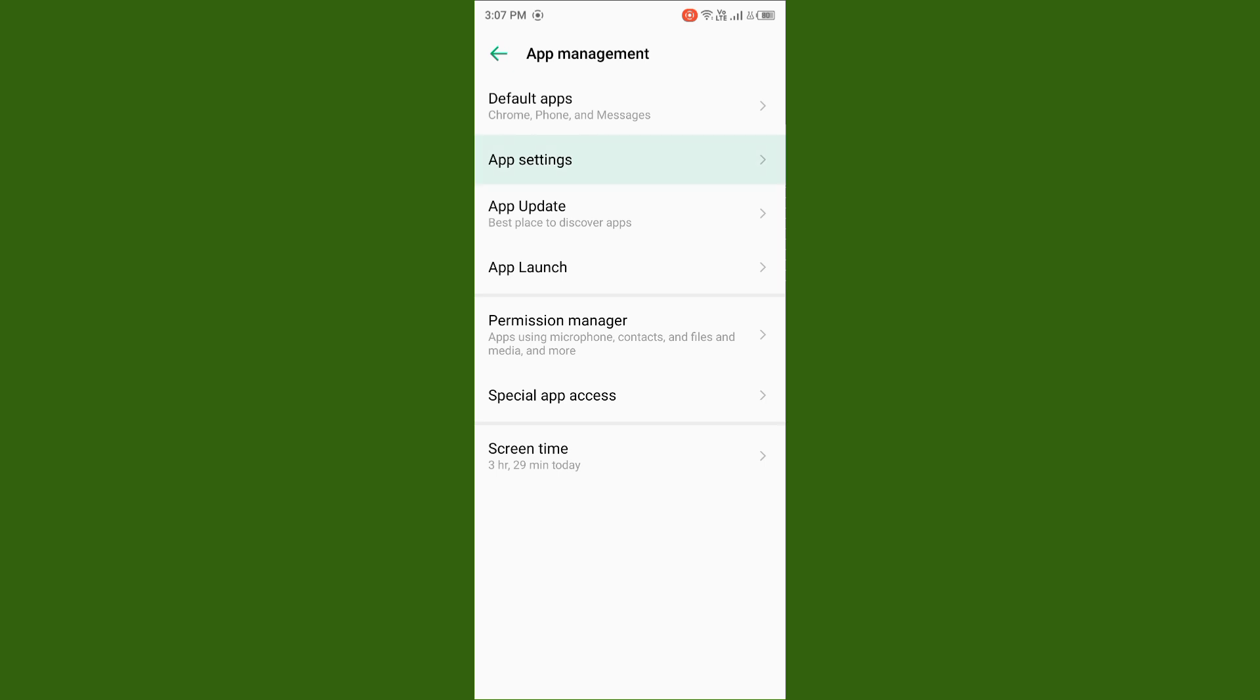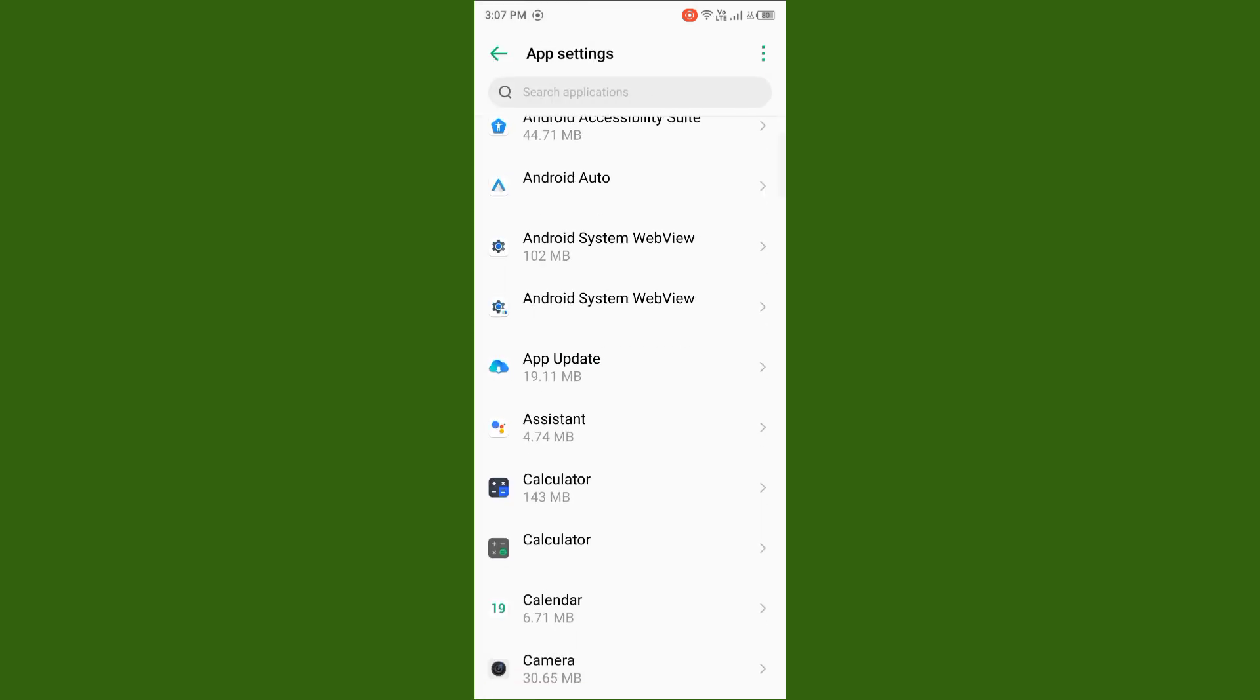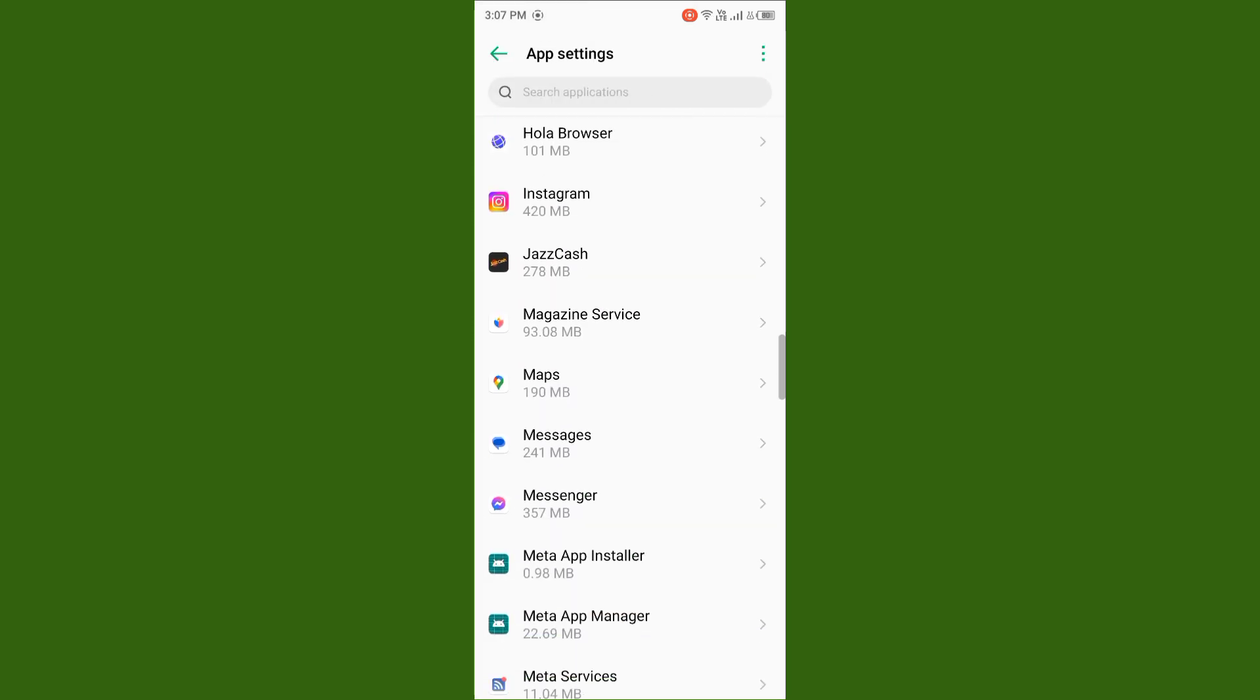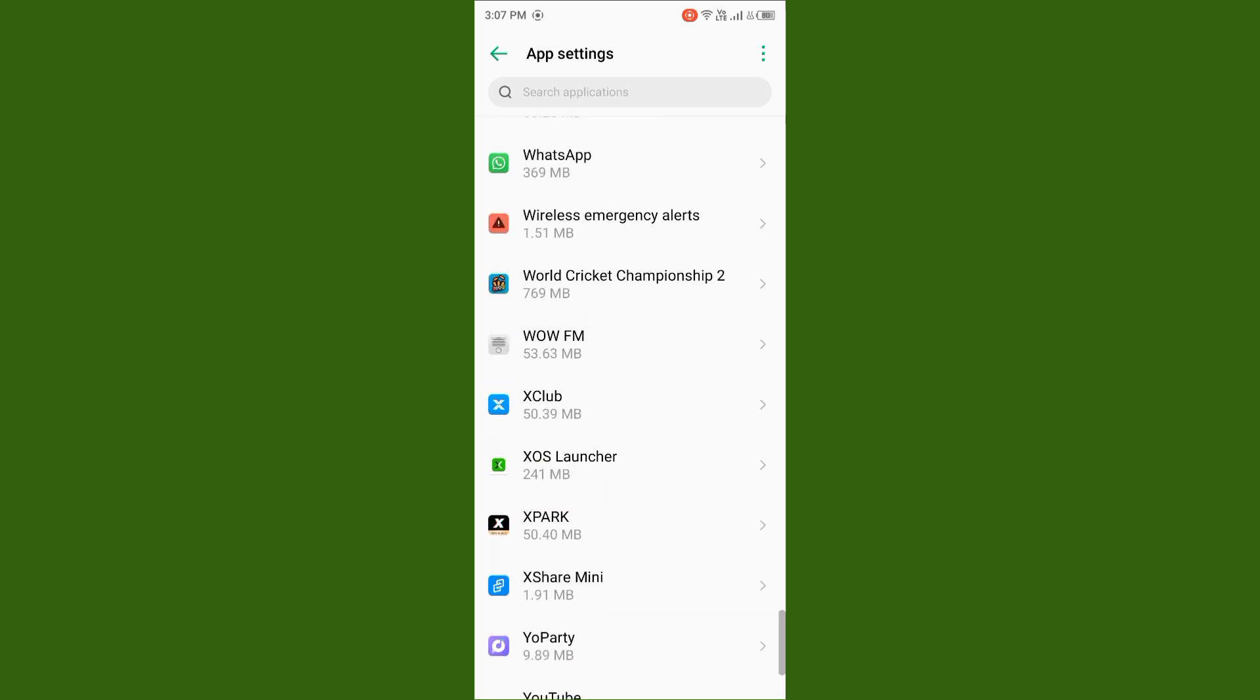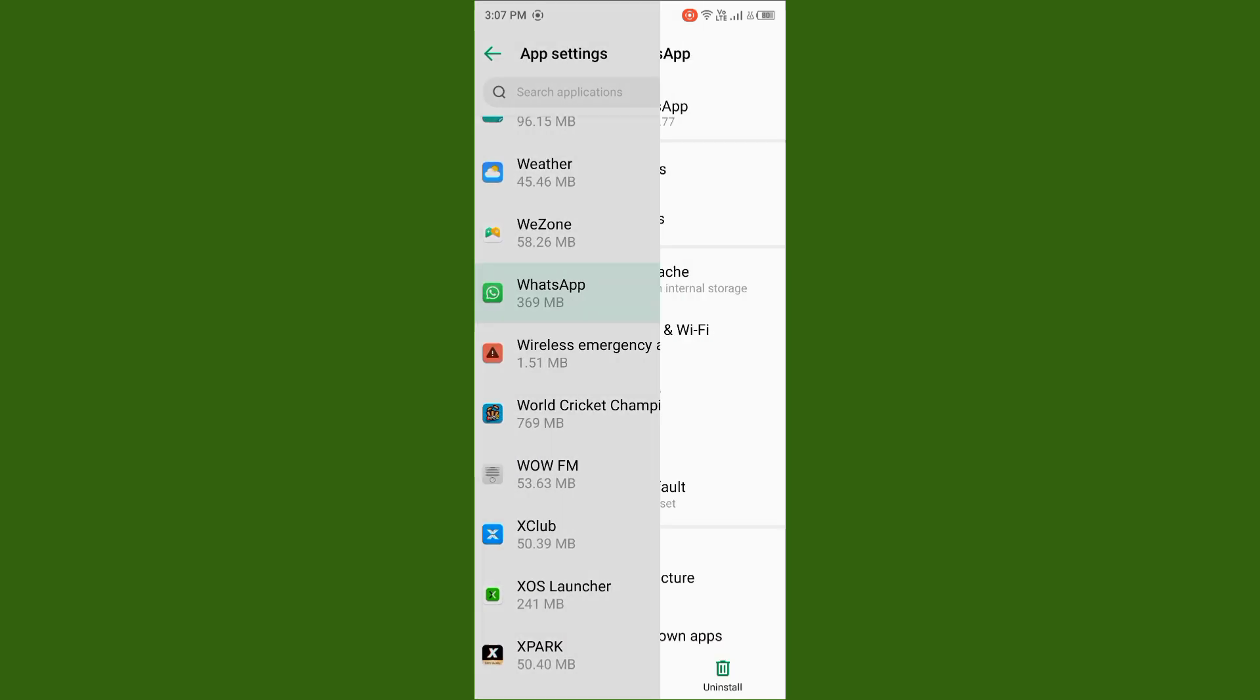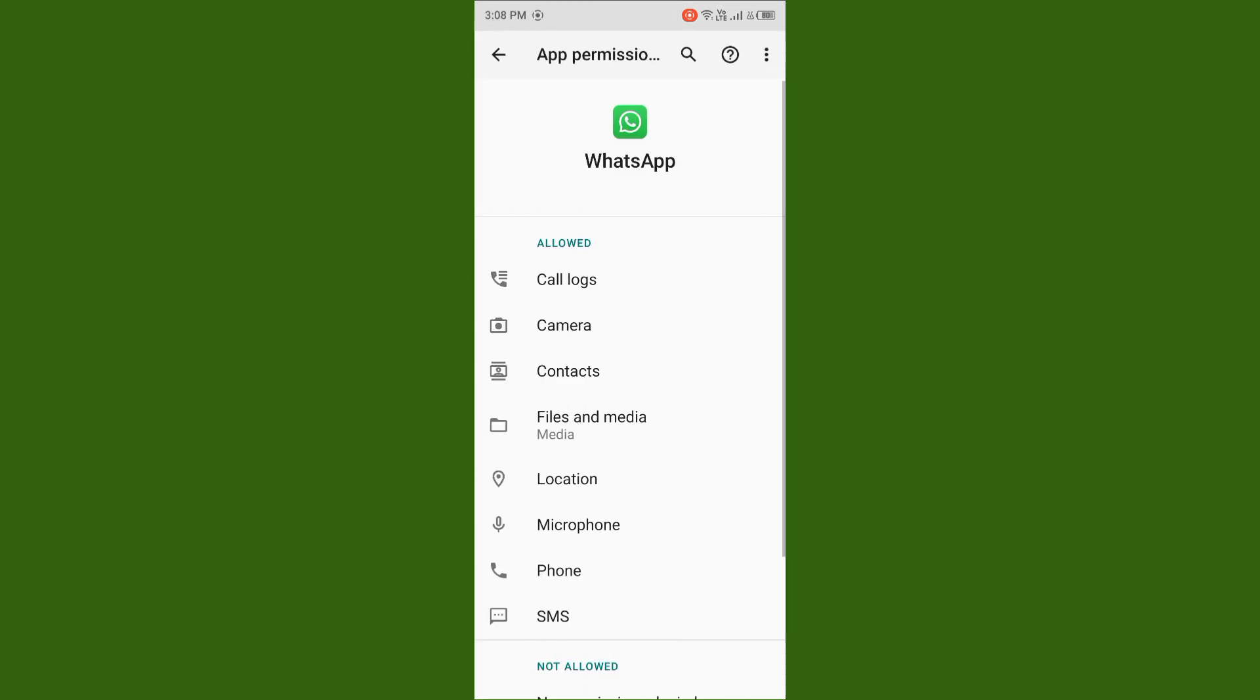Now you need to find your WhatsApp. Scroll down and find WhatsApp, simply tap on WhatsApp, tap on Permissions, and allow all permissions if they are not already allowed.